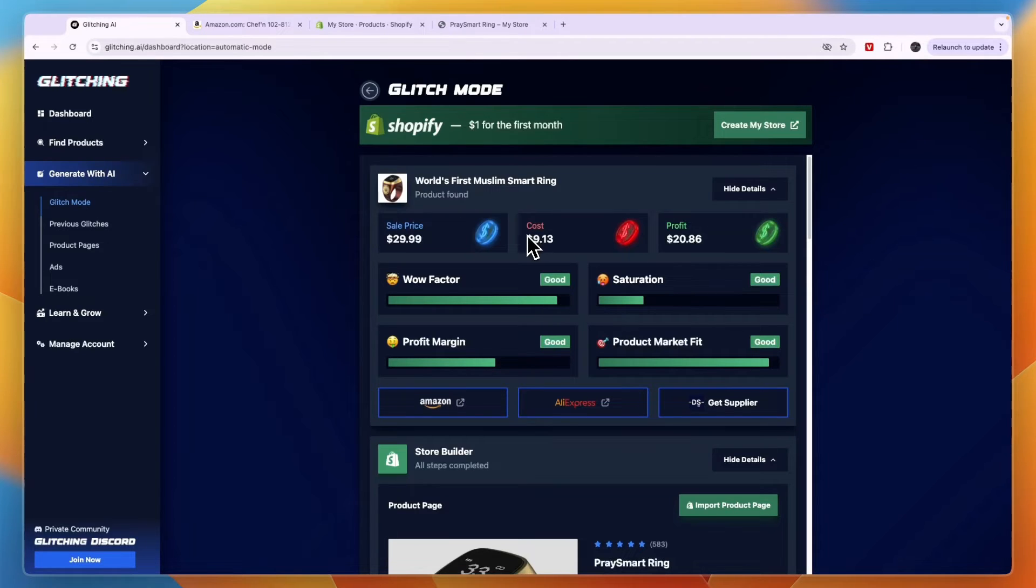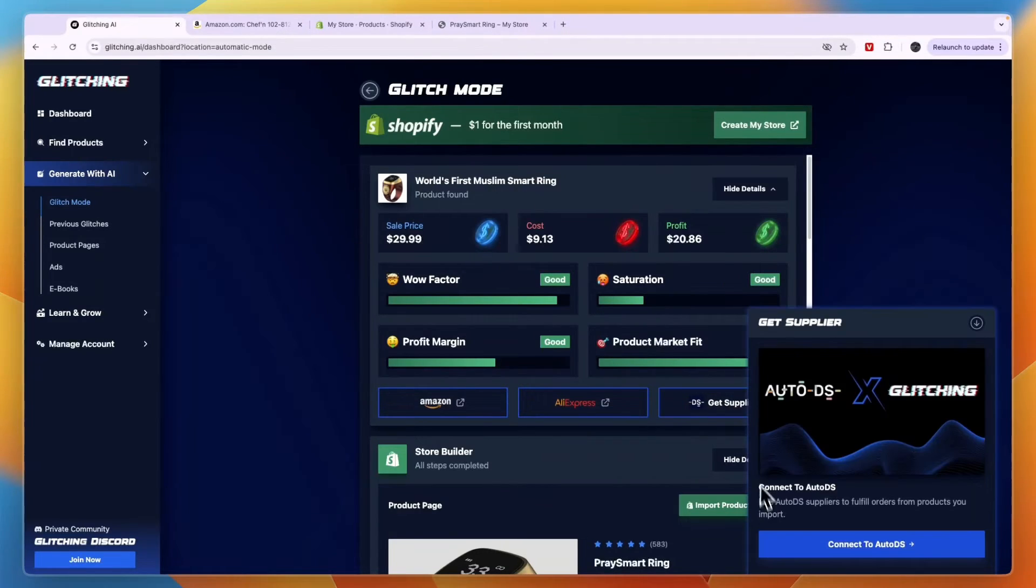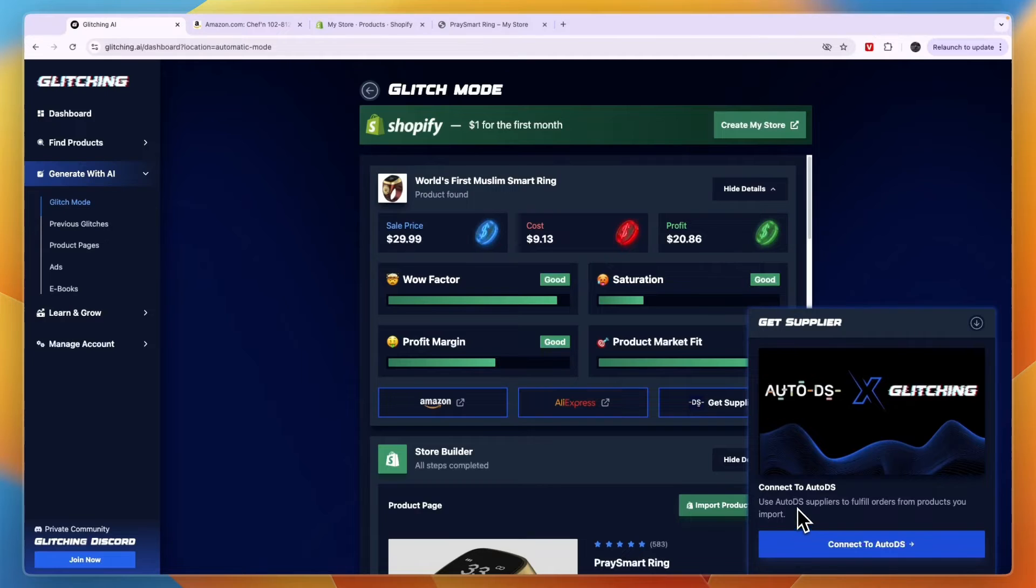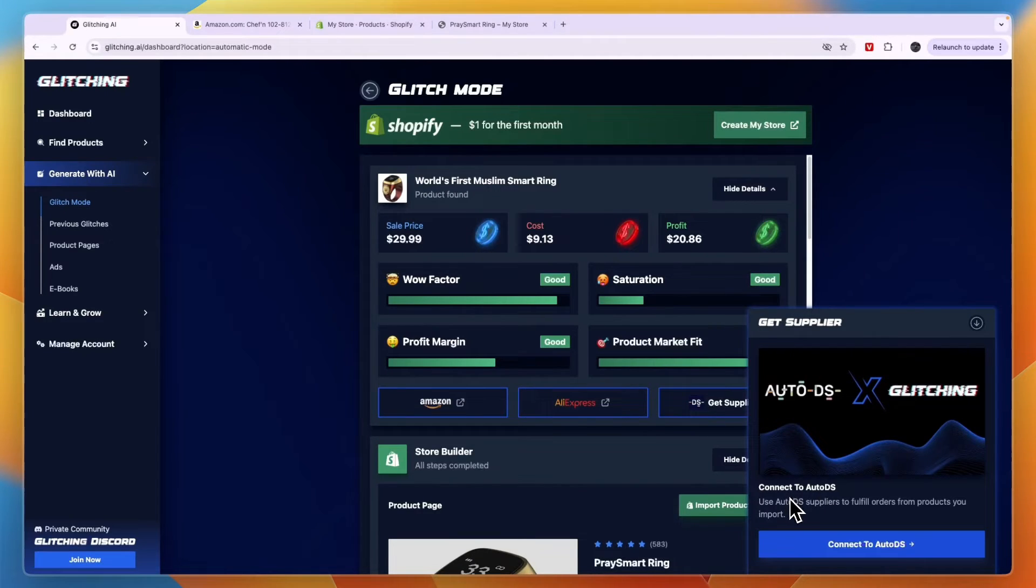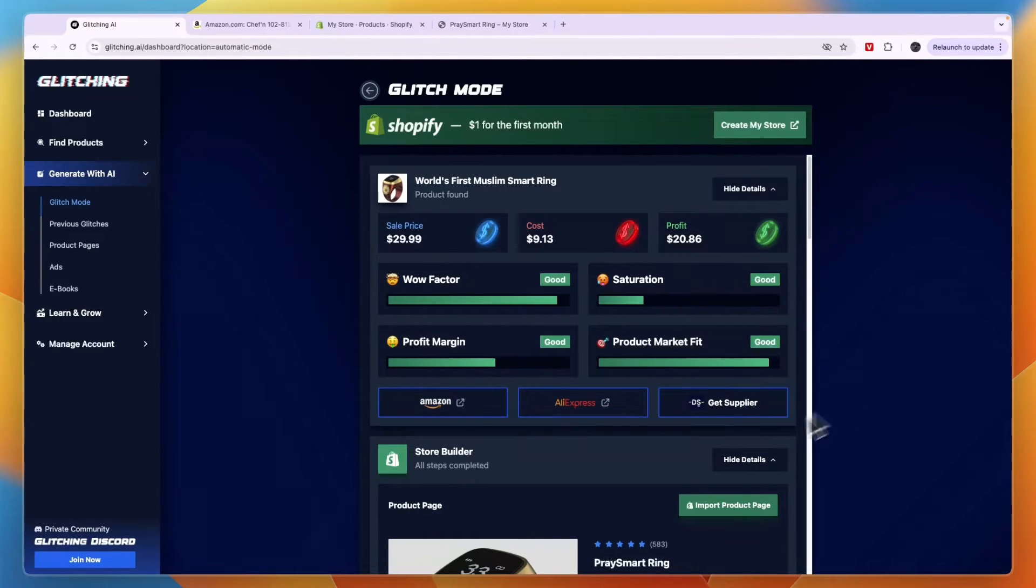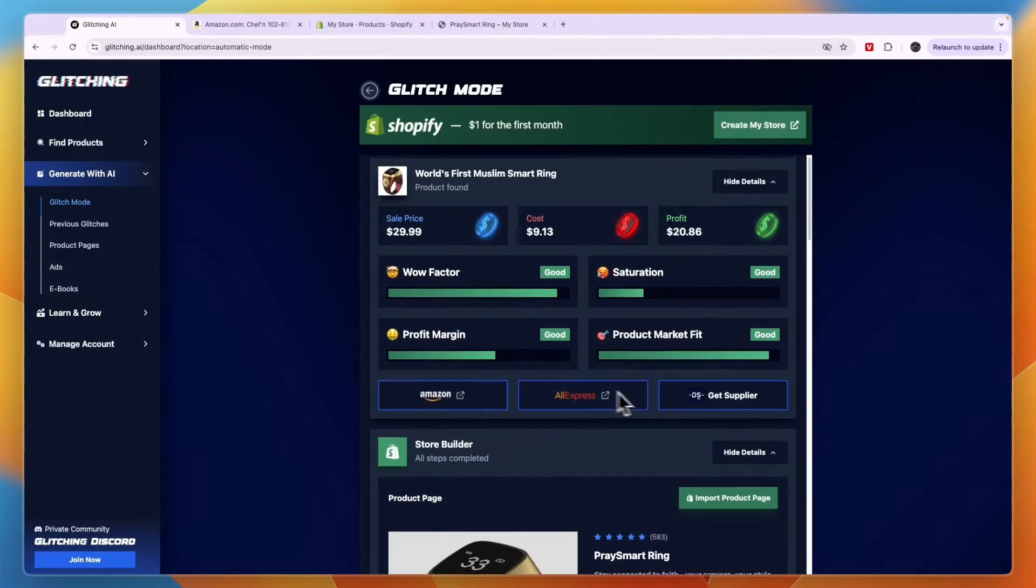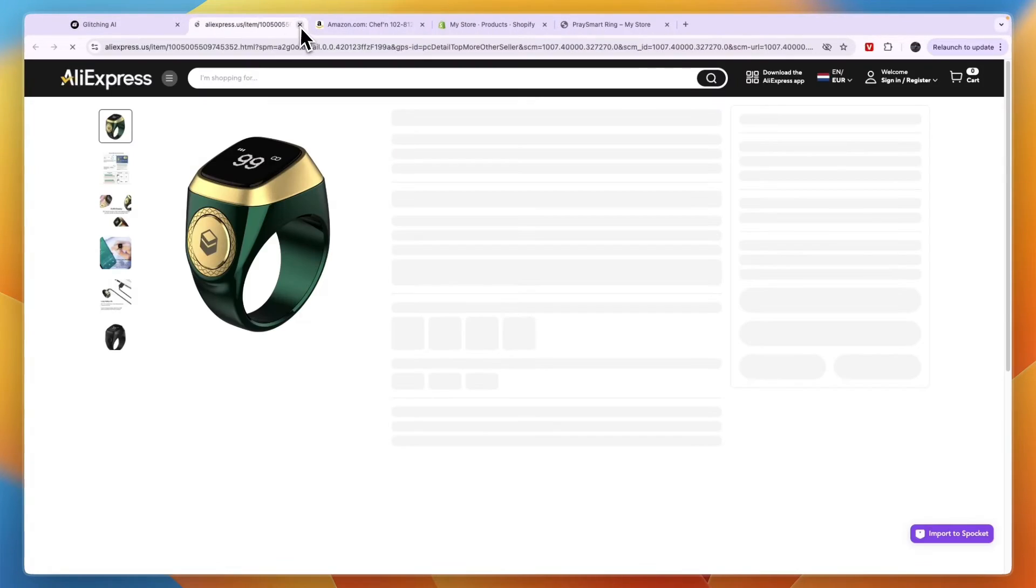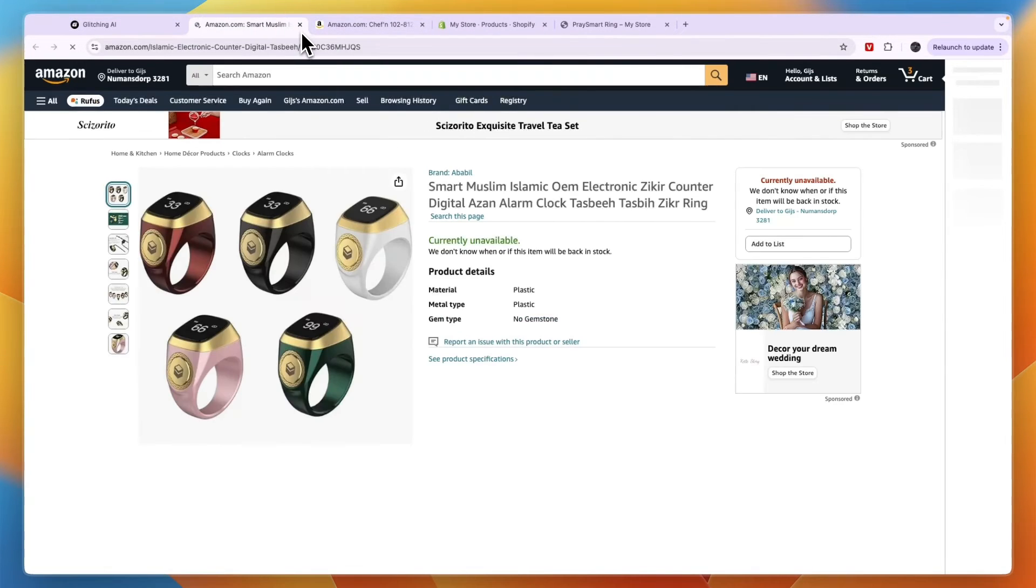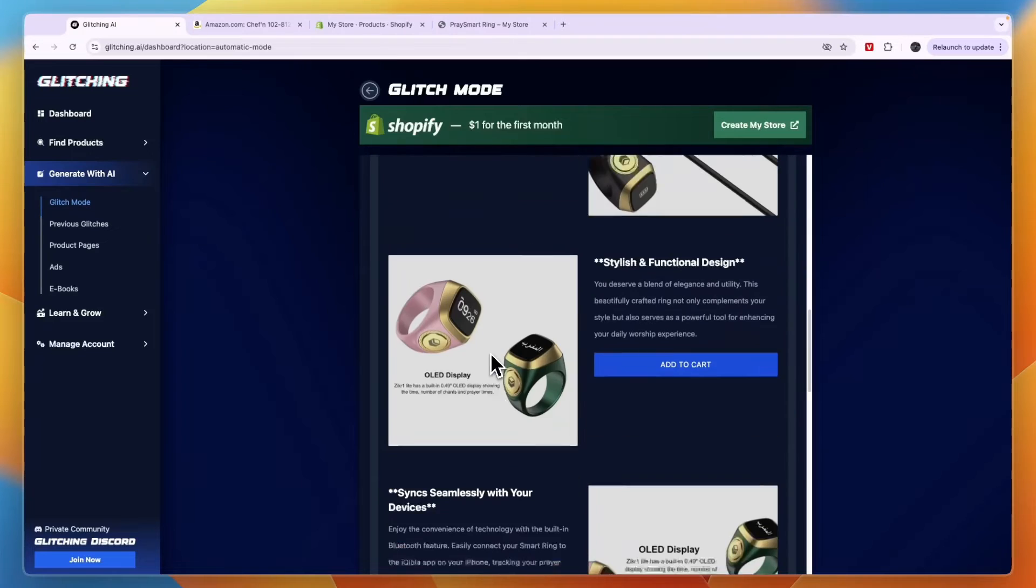Now in terms of the order fulfillment, glitching.ai doesn't do that. If you want to have automated order fulfillment, then you need to use AutoDS and connect to AutoDS. Now I'll leave a link to AutoDS down in the description where you can get an extended 30-day free trial instead of 14 days for $1. So it is a very good software. And if you want to get it, you can get it through the link in the description. And then you can just import the product link that you can find either on AliExpress right here or on Amazon, wherever you want to dropship from. And just connect to your Shopify store.